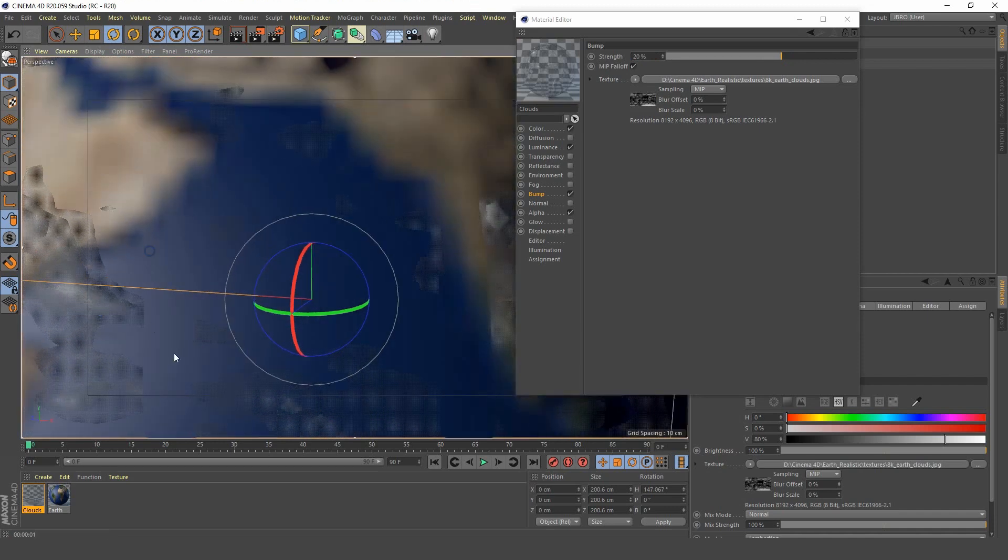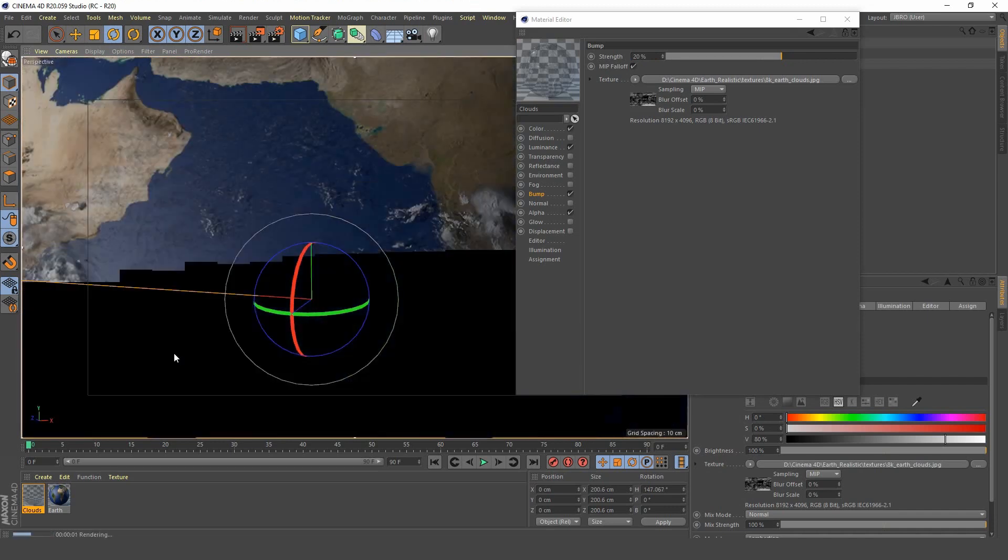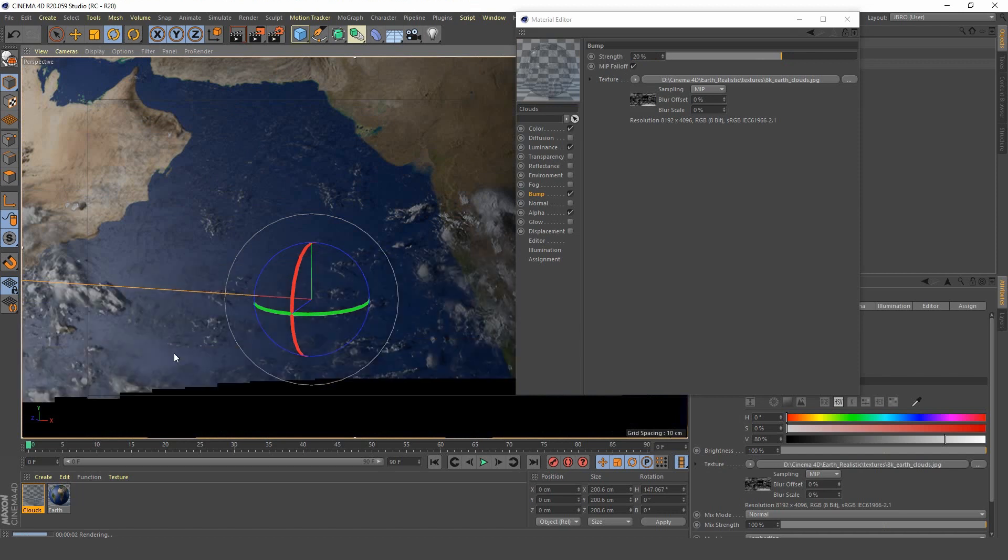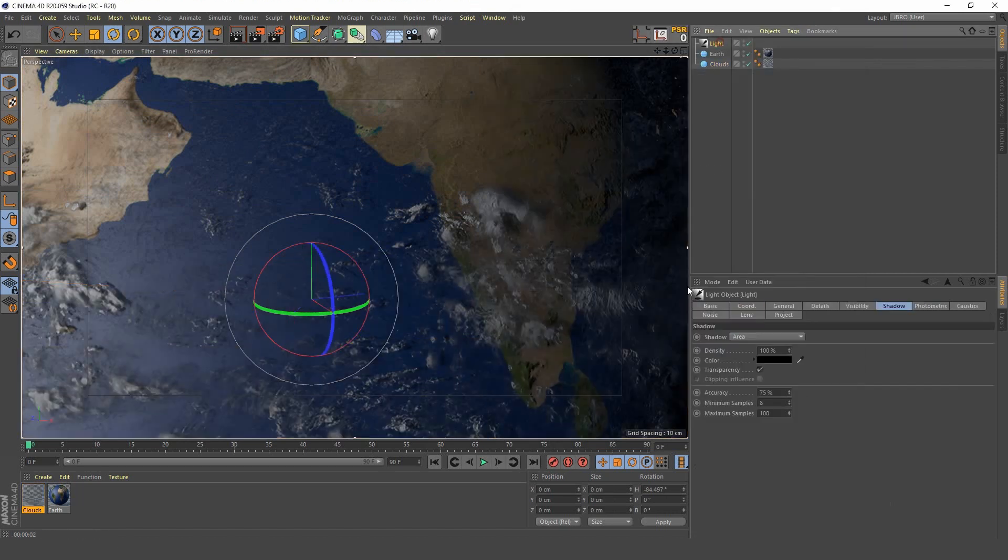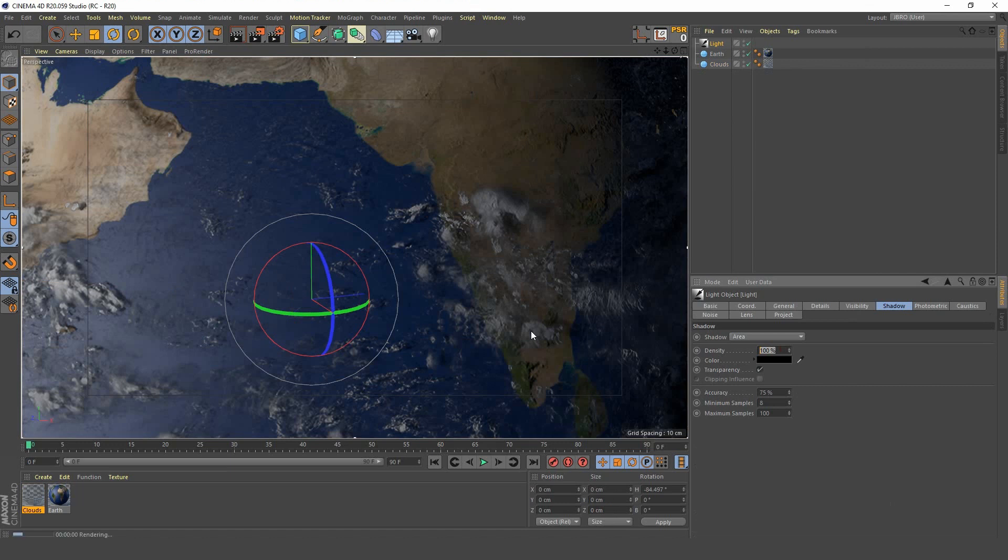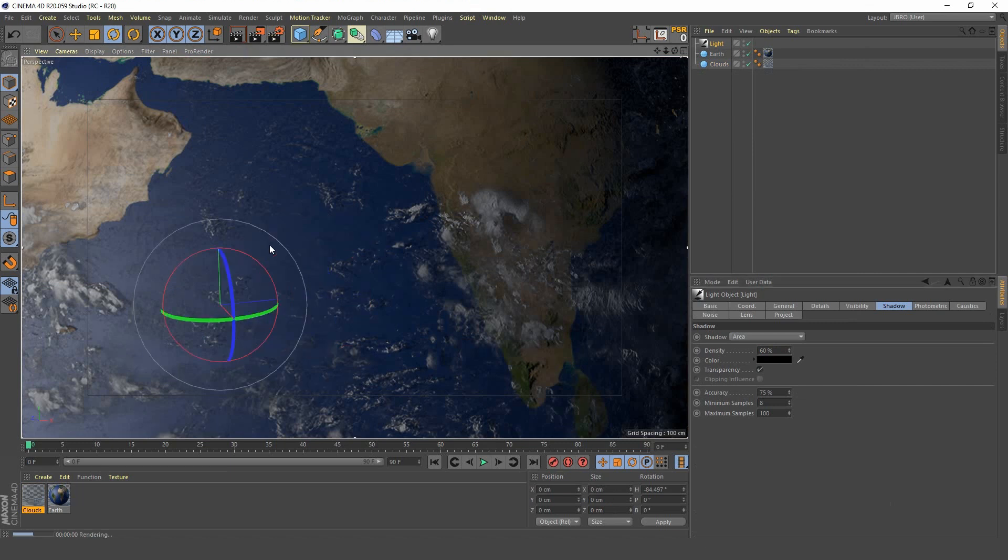Now as you can see, our clouds are casting shadows on the earth, which is great, but they are a bit too dark. I'll turn down the density to 70, and yeah, I think that's looking much better.